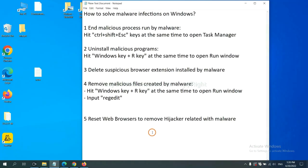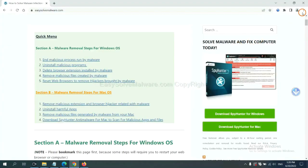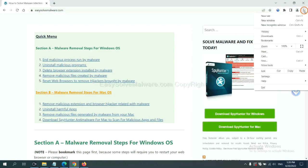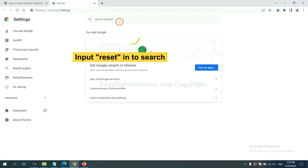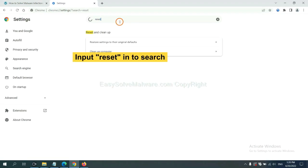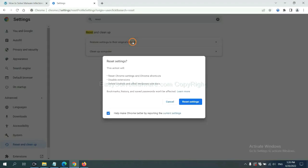The final step is to reset web browsers. On Google Chrome, click menu, click Settings. Input Reset, click here, and click Reset Settings.